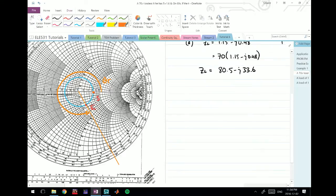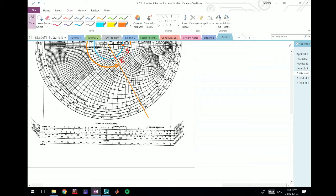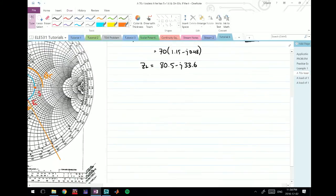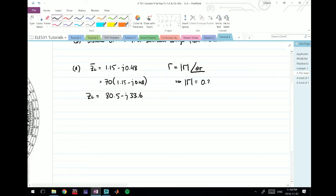The magnitude of gamma - how do we find that? We take this distance here, the radius of the circle, measure that in centimeters or whatever on your ruler, and lay that line down on this scale at the bottom starting from the center. You'll find that the magnitude of gamma is actually about 0.23.